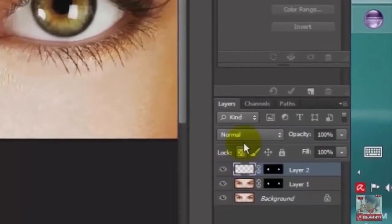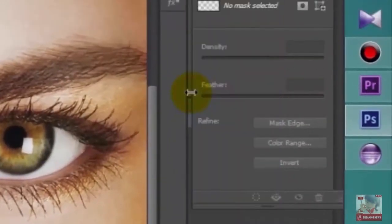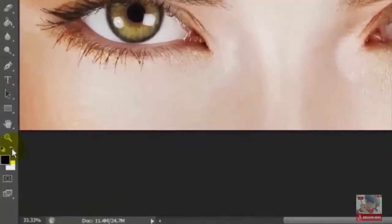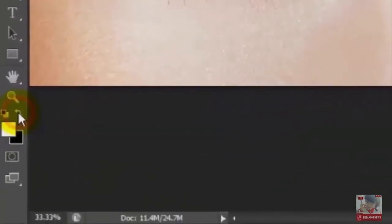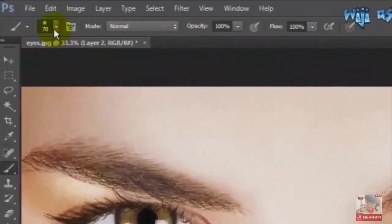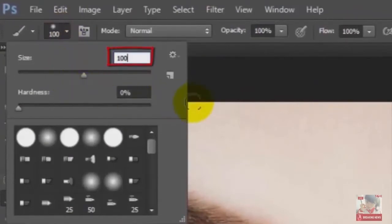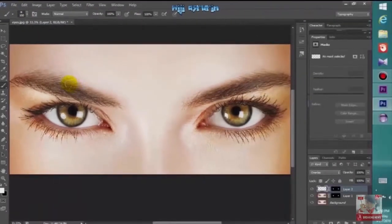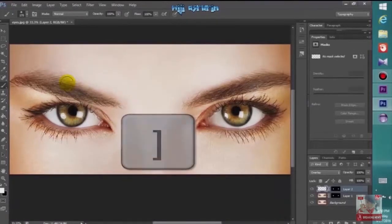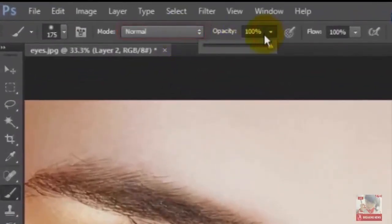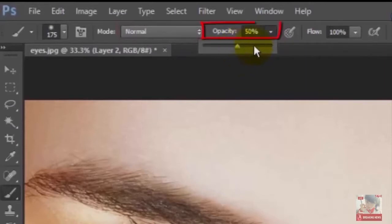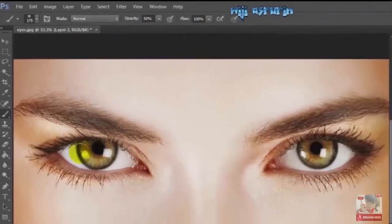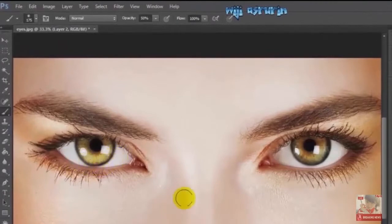Then change the blend mode to Overlay. Make sure white is the foreground color, and you can change the brush size to 100%. Increase or decrease your brush size by pressing the bracket keys. Change the opacity to 50% and flow to 100%.